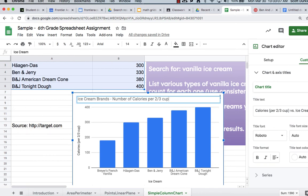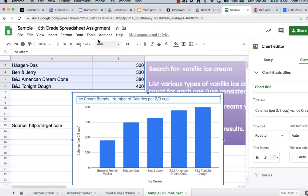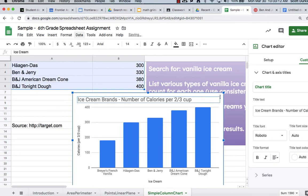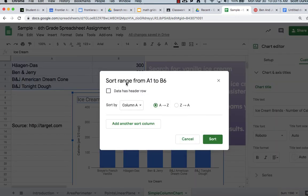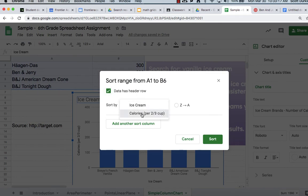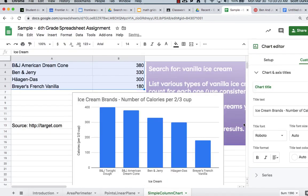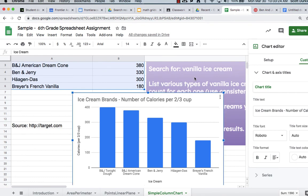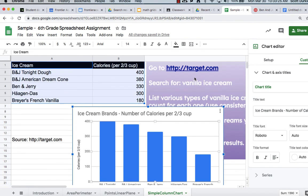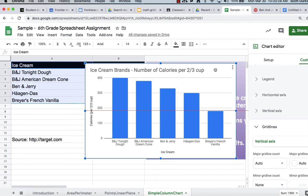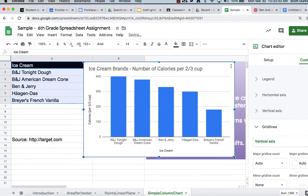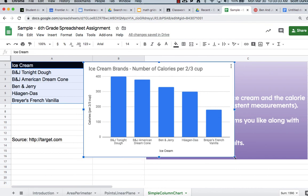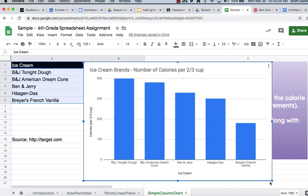And right now it's in just a random order even though it looks ascending. You can go to data sort range while the data is highlighted. Hit header row. Say I want to sort my calories, the largest to smallest and then you have it in order. You can do as many ice creams as you like. Looking forward to seeing your charts. Go ahead and when you're done, submit this through Google Classroom. You'll have to say, add from drive. Thanks.